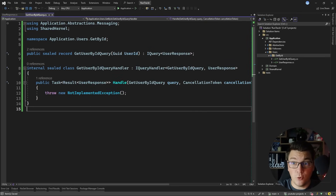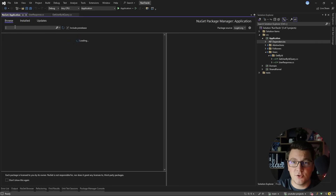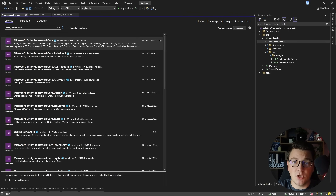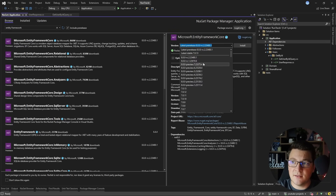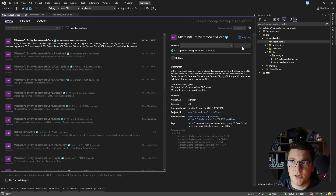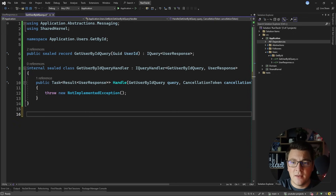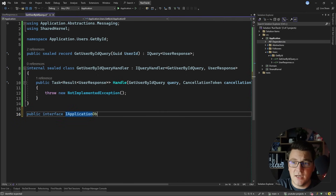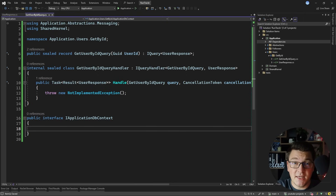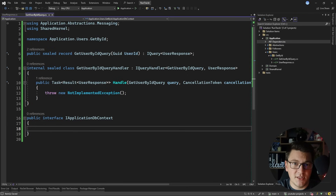Here I want to use EF Core to implement this query, so I'm going to start by adding the EF Core NuGet package — Microsoft Entity Framework Core, latest stable version 7.0.13. With EF Core installed, I need a way to access my database context. I'm not going to implement a complete database context; instead I'll define an interface that I'll expose in the application layer called IApplicationDbContext. This means I'm making a trade-off and accepting a dependency on EF Core in my application layer, so we can't really call this clean architecture.